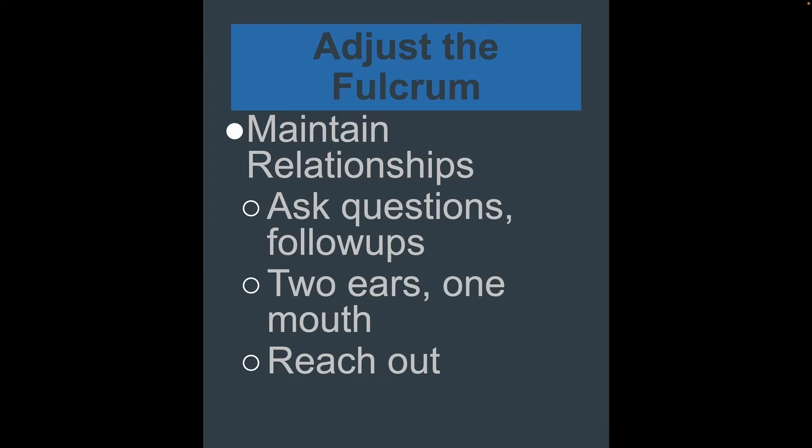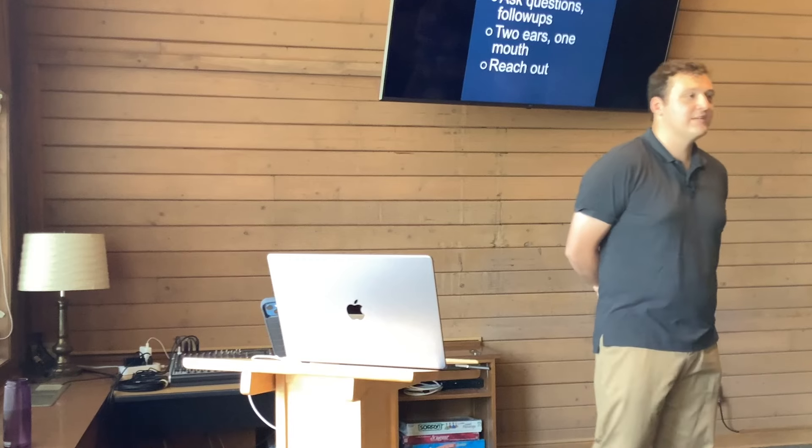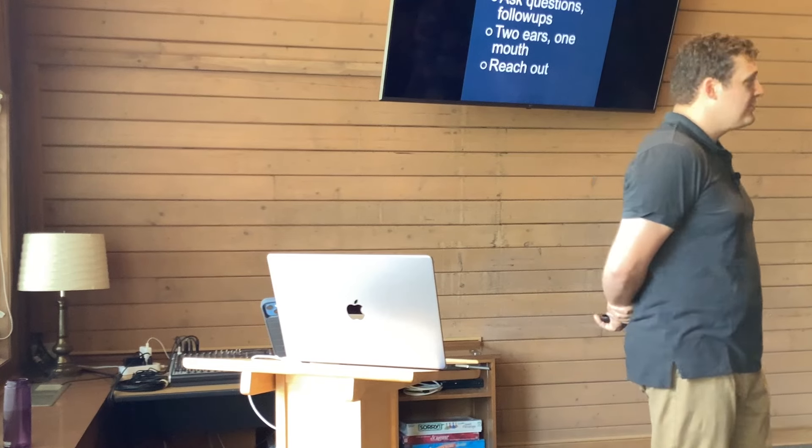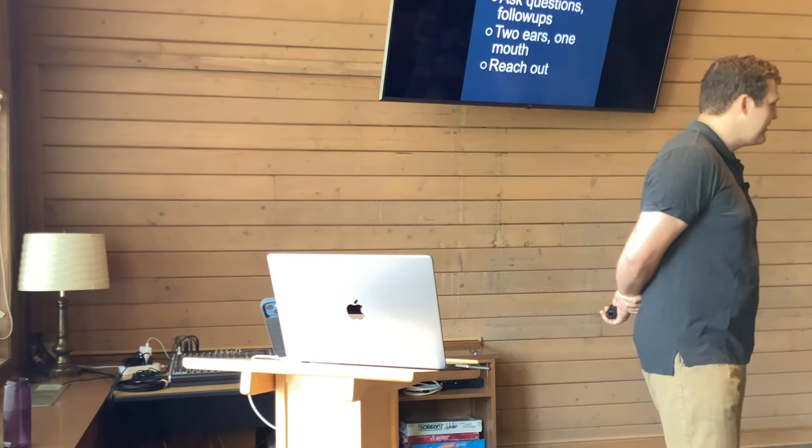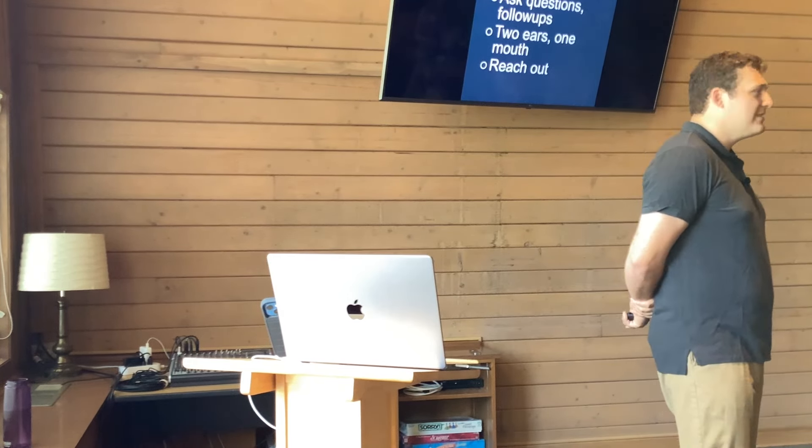And then maintaining relationships. So some of the things I've noticed for adjusting the fulcrum there is things like asking questions and asking to follow up. Hey, how are you doing? How was your day? Oh, it was pretty good. I got this promotion at work. Tell me more about that. It's that tell me more, use that. And it really helps with getting your conversations going and flowing. Remember you have two ears and one mouth. So just sit there, let the silence permeate a little bit. Listen to what the other person has to say. And then thirdly, take the initiative and reach out. Go and talk to someone. And you'd be that change in the world.